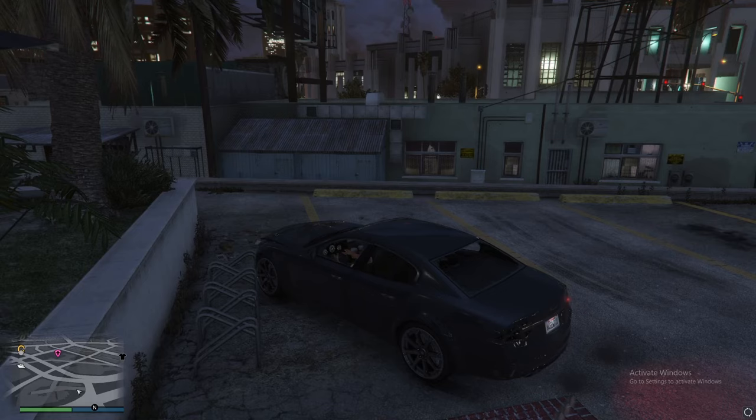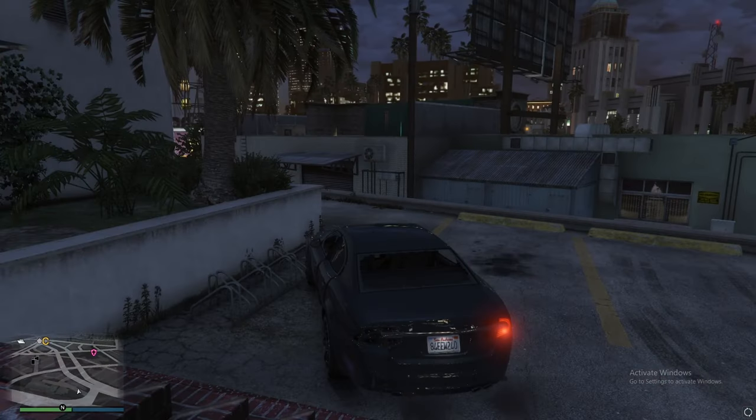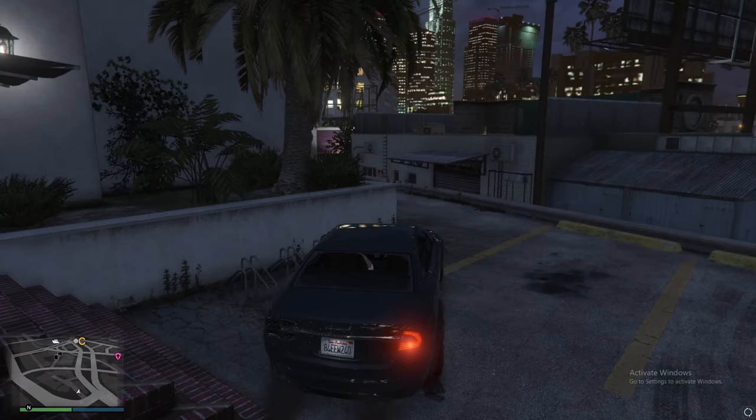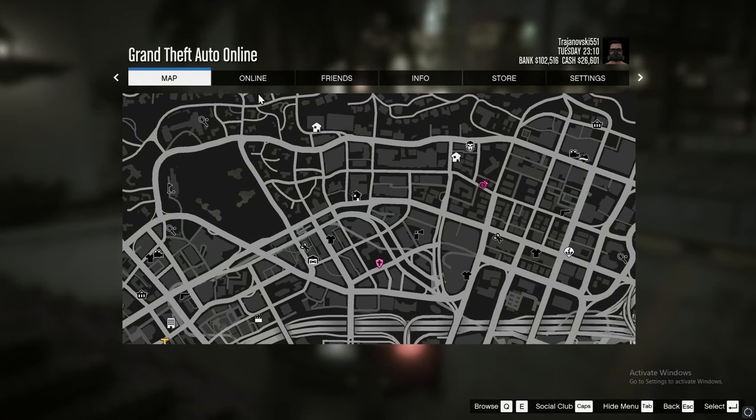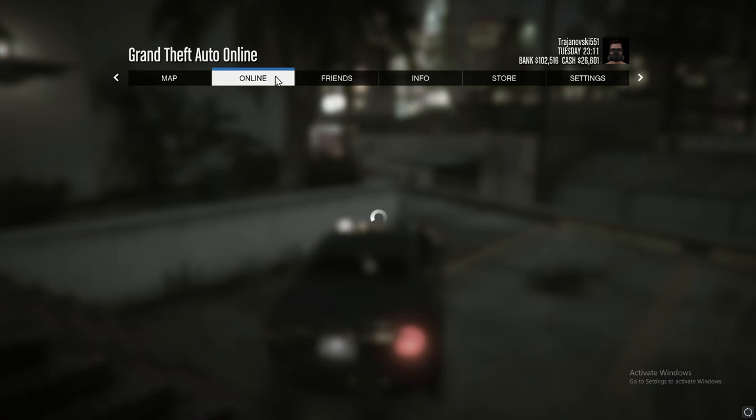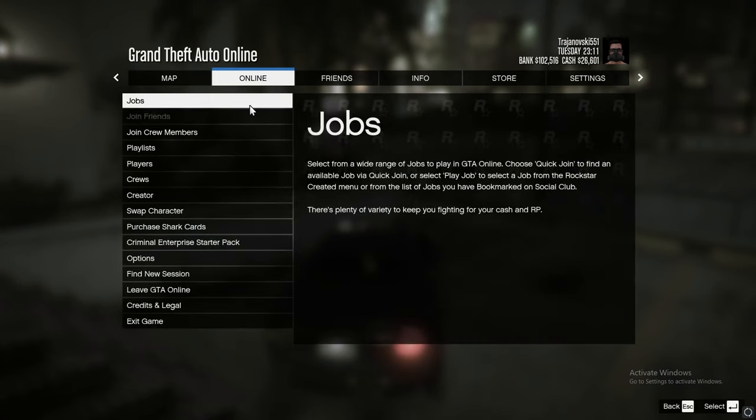Back inside the game, we press the Escape button or the Start button if you're playing on console. Then we navigate over to the Online Options.